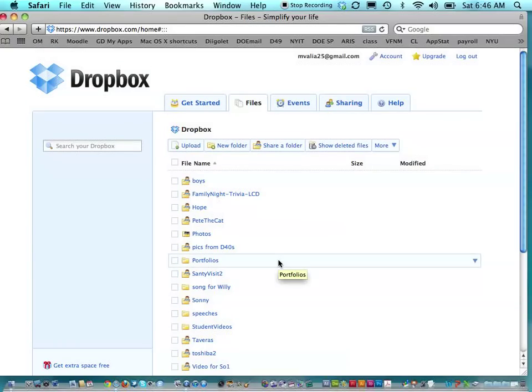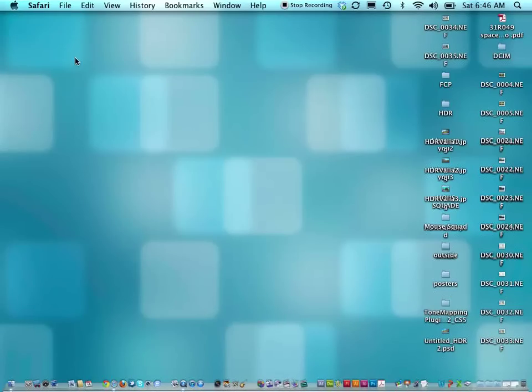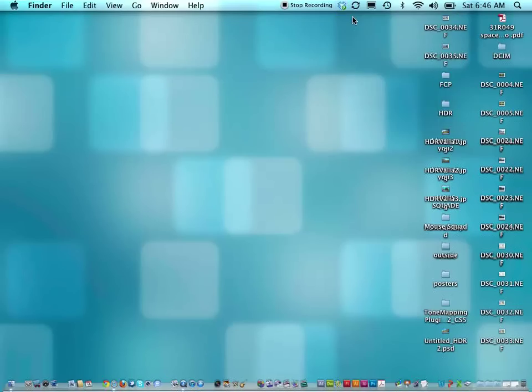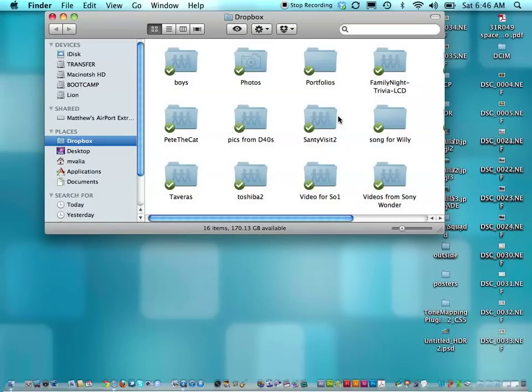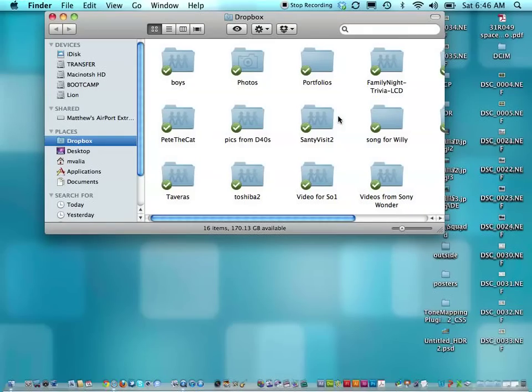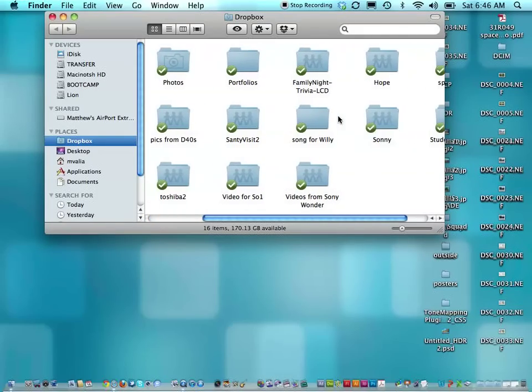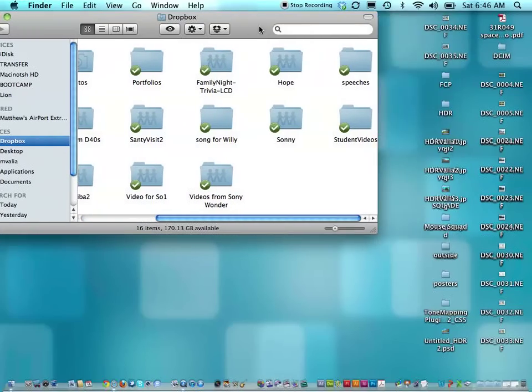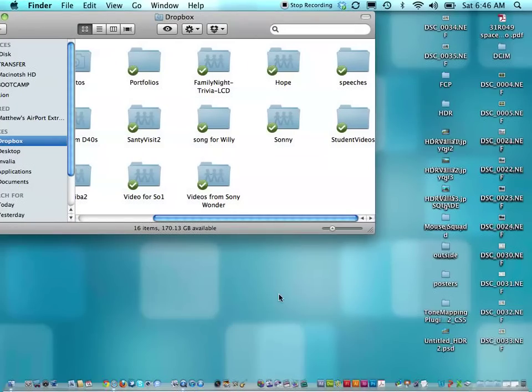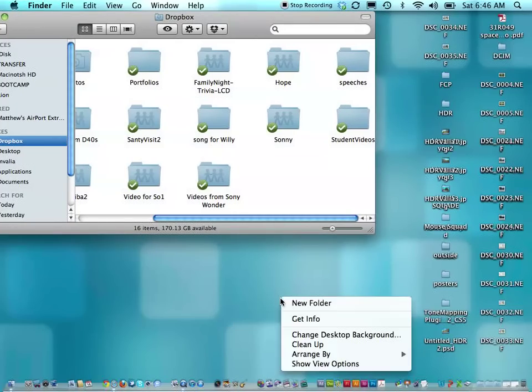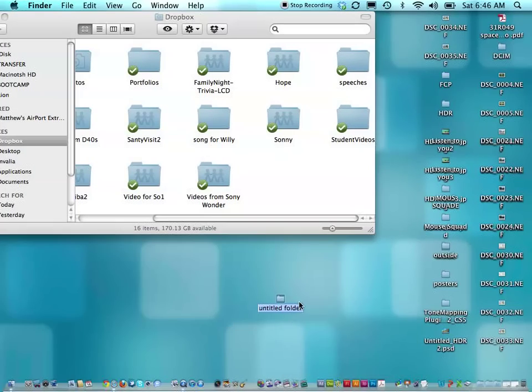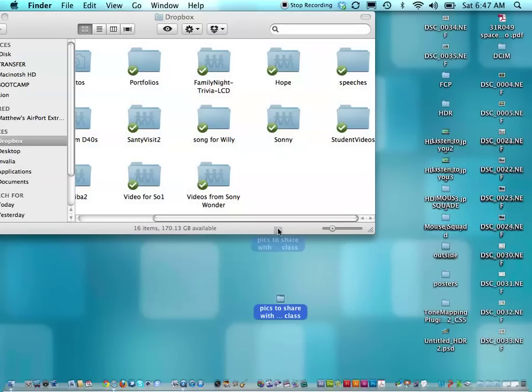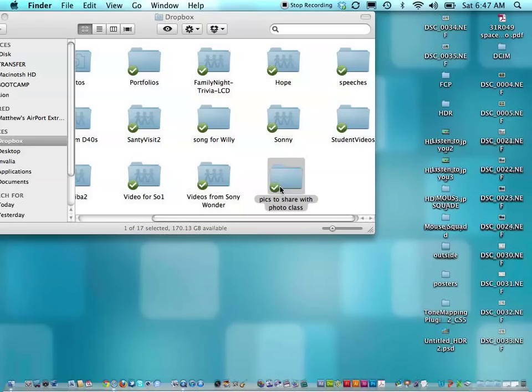So let's look at where else I have Dropbox. If I look up here, this little folder in my menu, open my Dropbox folder, you'll see here's my Dropbox folder. But this time, it's on my computer. So I'm going to make a new folder and I'm going to put pics to share with photography class. I'm just going to drag that into my Dropbox folder. Now, you see this little icon that was blue there that was syncing. And now it's there.